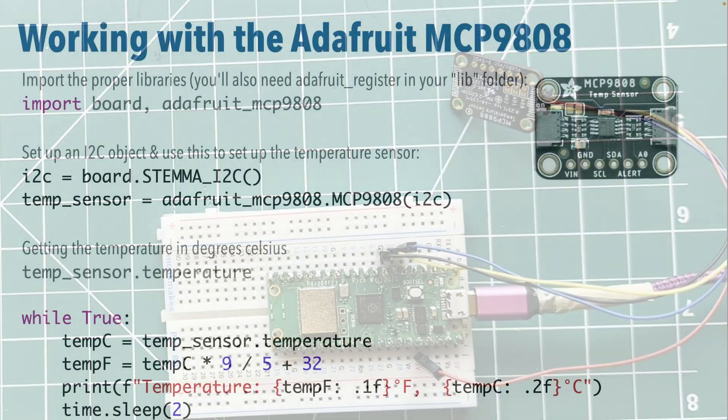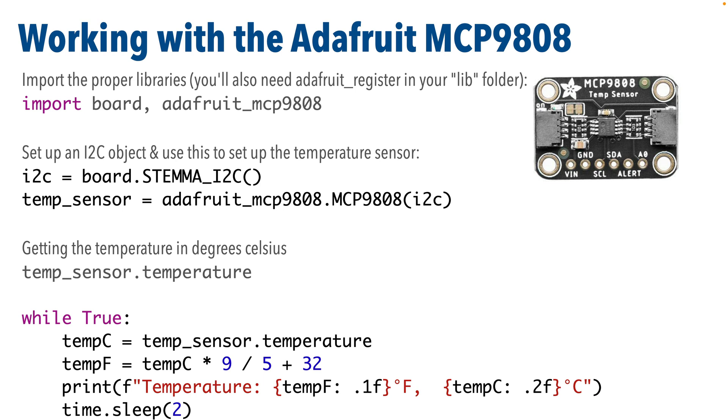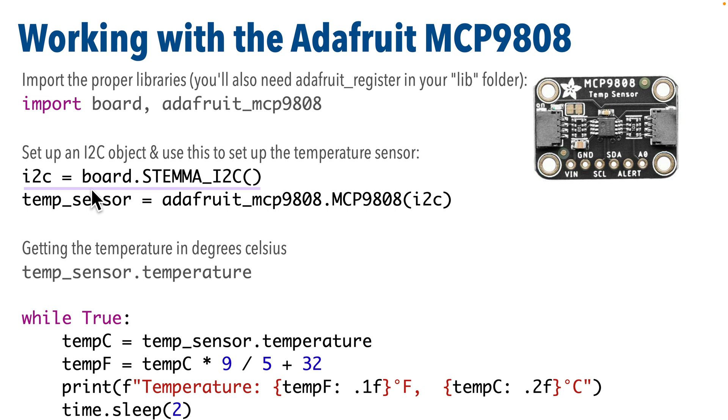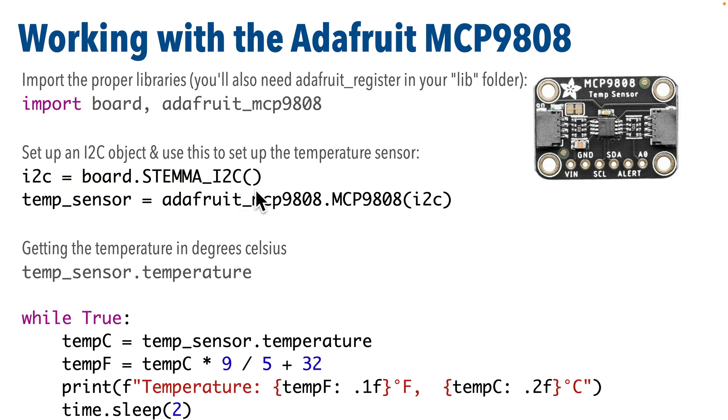So working with the MCP9808 is super easy. We just import the Adafruit_MCP9808 library. One thing I've just realized is that when we set up this board, we didn't copy over the Adafruit_register library. We don't import that, but this library here needs Adafruit_register in our LIB folder. I'll be sure to do that before we start coding. Then we declare an I2C object. If you're using a Pico with a wiring I just showed, a cowbell, or your board has a built-in STEMMA-QT port, you can use this line here to set up I2C. I2C lowercase equals board dot, in all uppercase, Stemma_I2C open and close parens. Make sure you get the caps, spelling, underscore, and parens right.